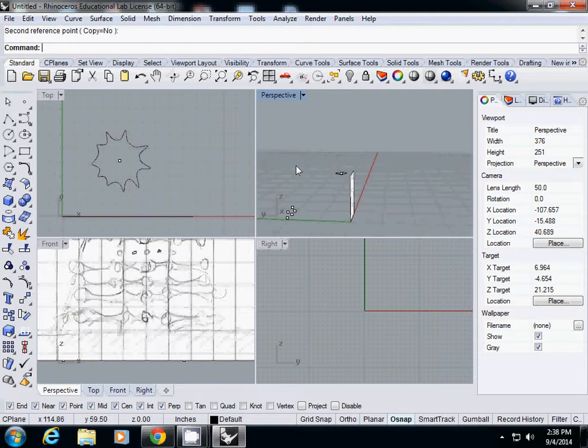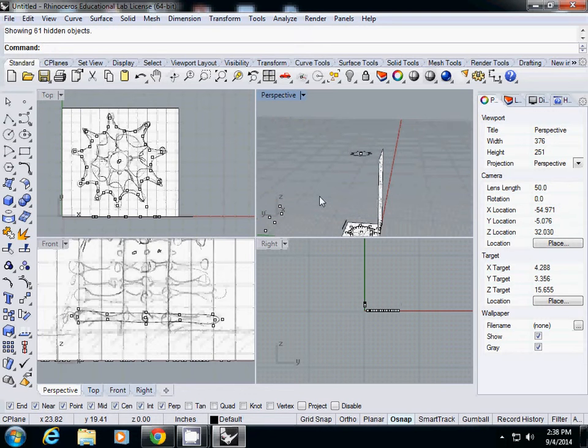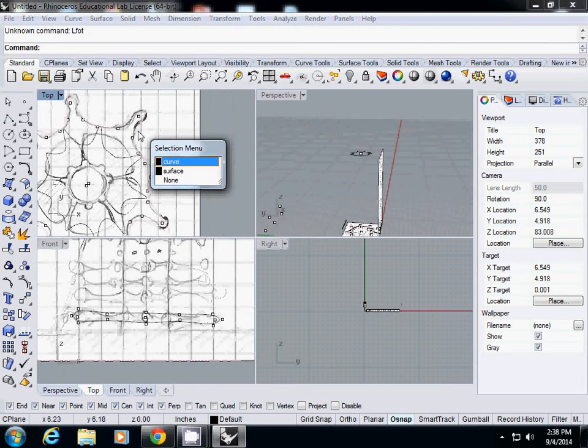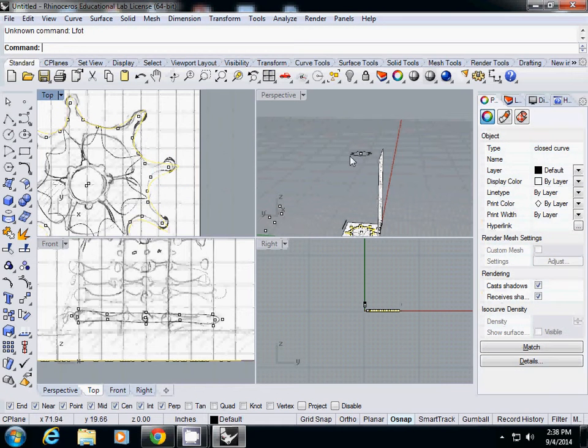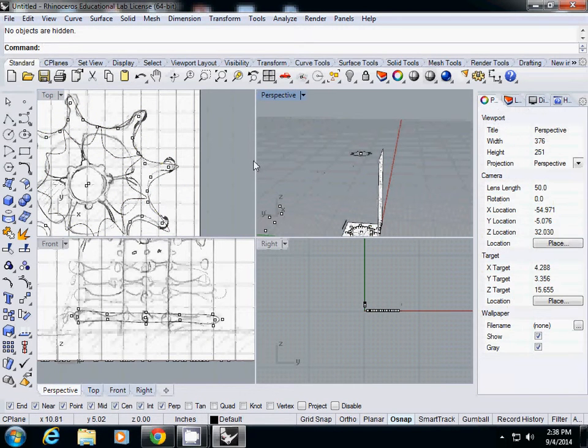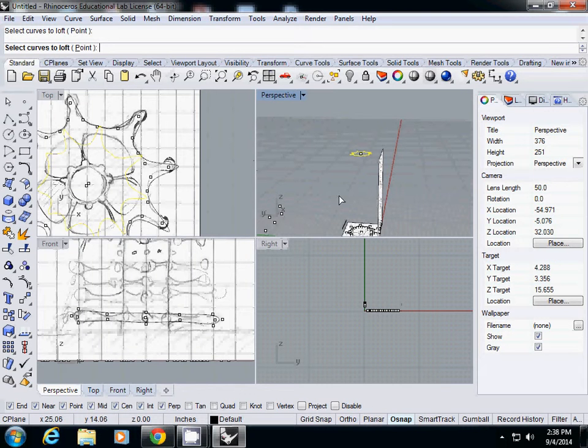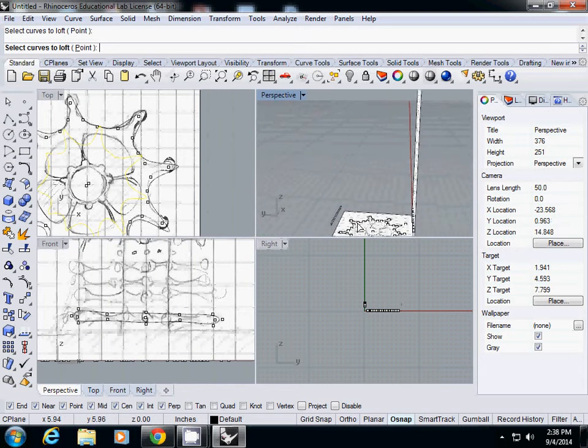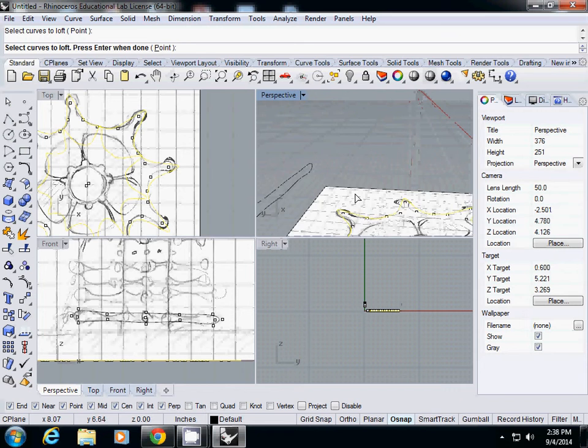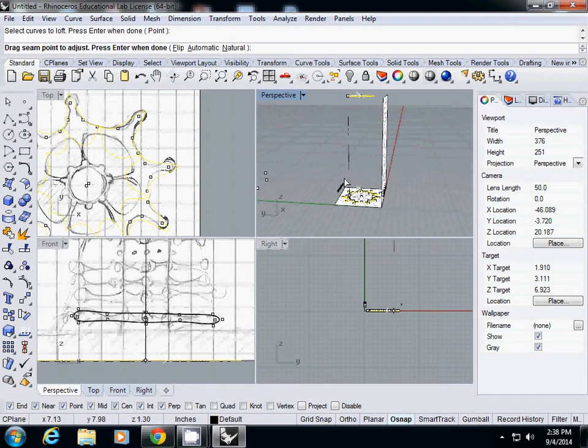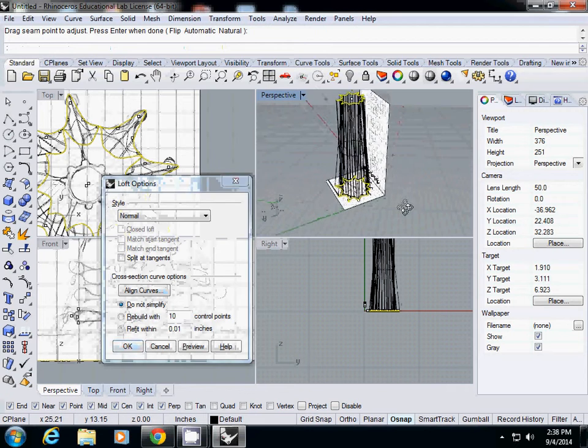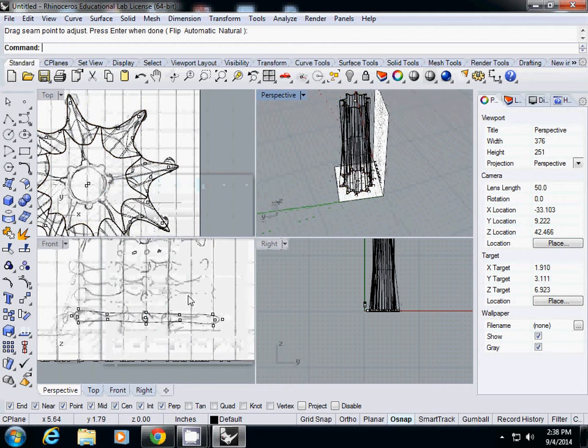Now I will show again, and then I'll simply loft the larger one, which is on the bottom, and the top one. Loft, enter, select curves - top one and bottom one, and enter. Then enter again. Then it will create some weird shaped curves.